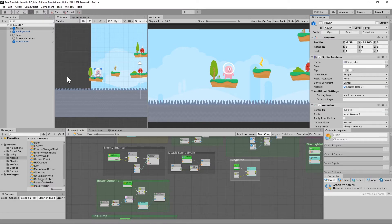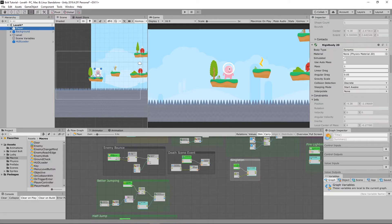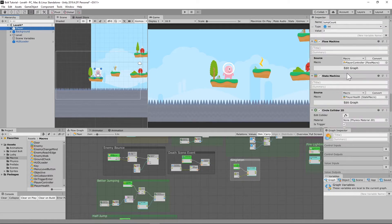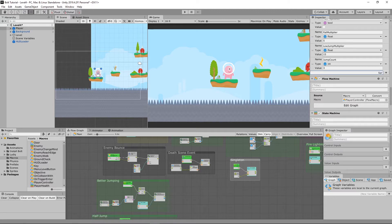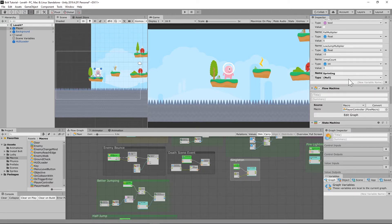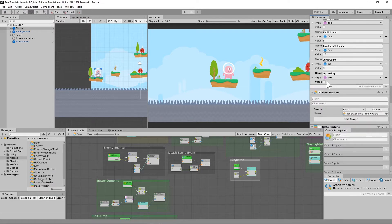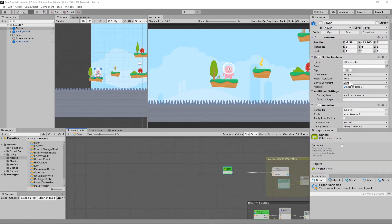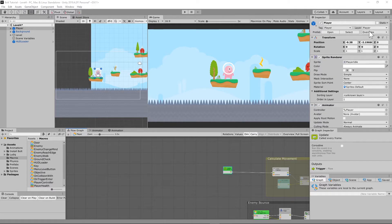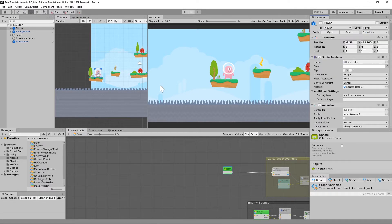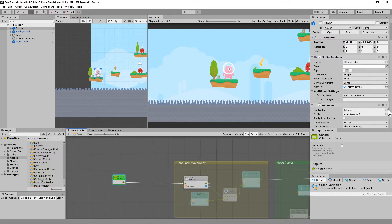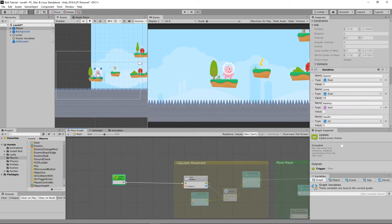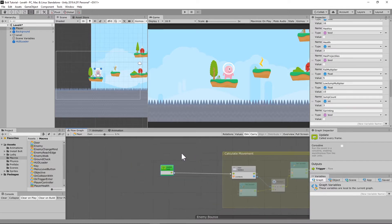The first thing that we're going to need to do is set up a sprinting variable on our player. So click on the player prefab, scroll down to where it says variables, and add one called sprinting. Set it as a bool and leave it unchecked. After we apply that variable to our player prefab by going up to override and getting apply all, we're going to need to set up a system that will determine whether or not we are sprinting, and we'll use that information to set our speed.